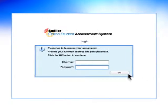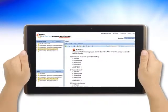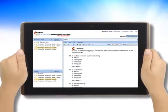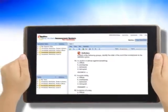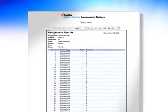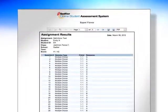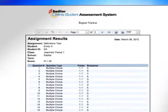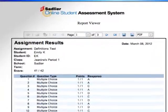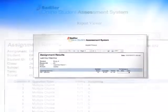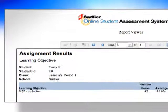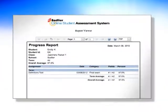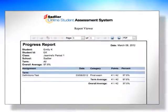Students sign in through a secure portal. Tests and other assignments are taken online, with responses automatically scored and recorded in the teacher's gradebook. You can generate reports for individual students, a group of students or by the entire class. And, you can generate assignment reports on a specific assessment to monitor students' progress and help guide instruction.